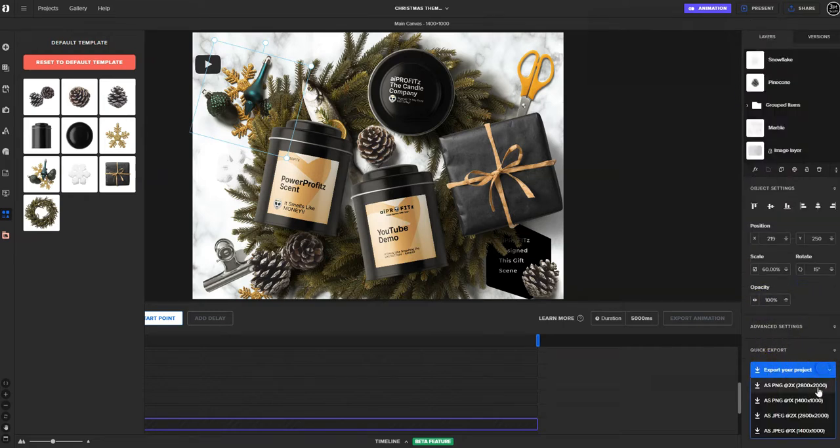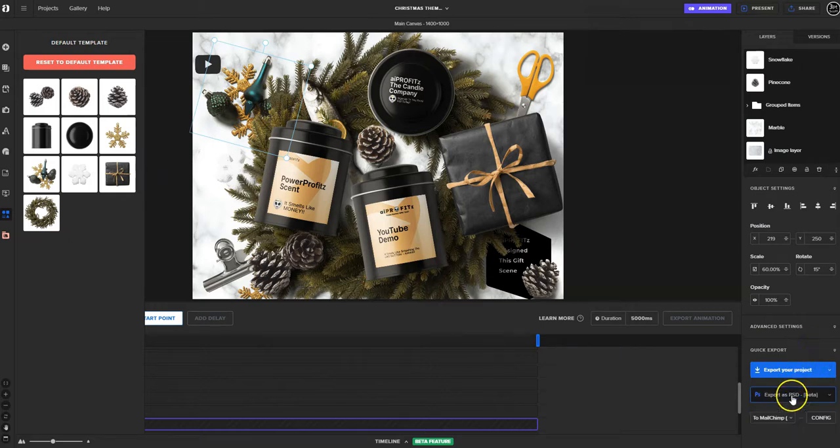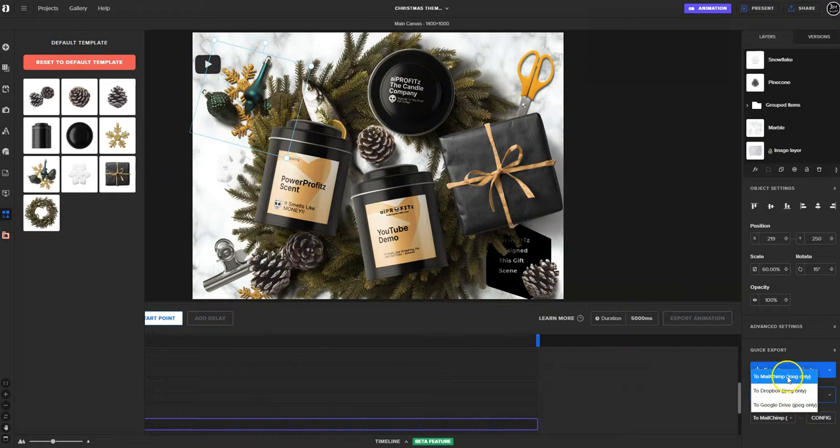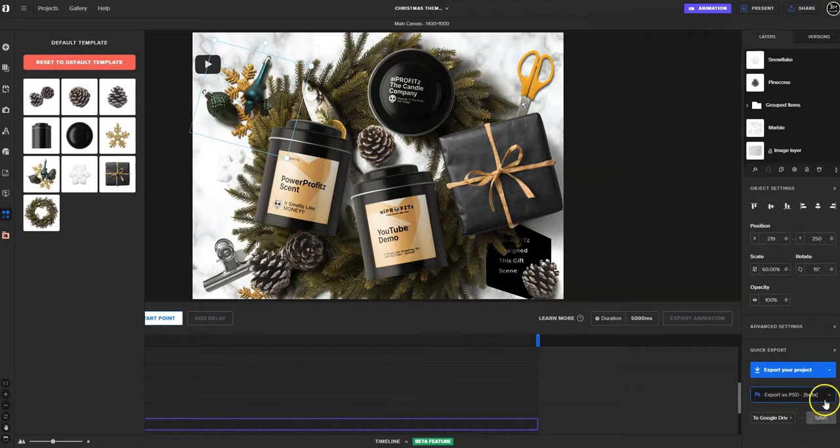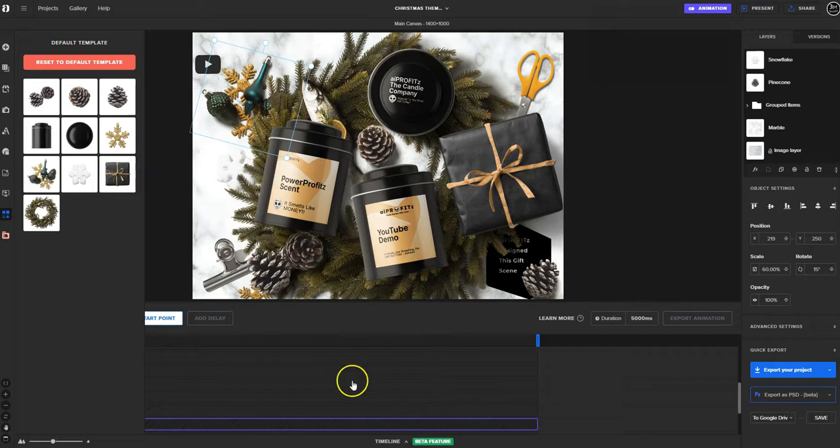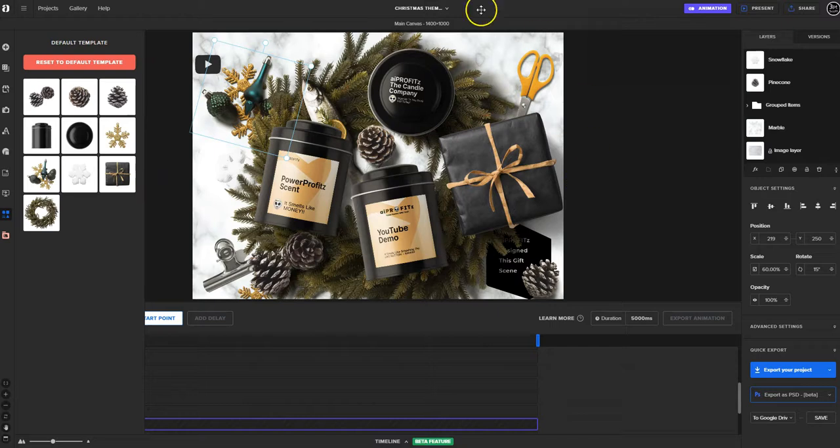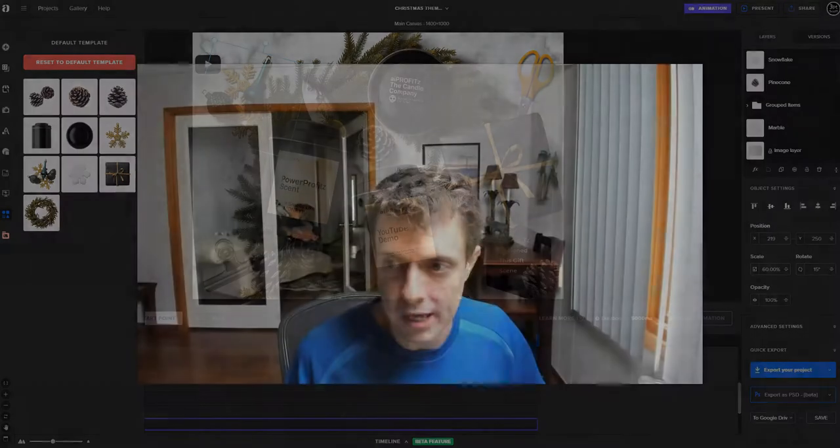We also have our quick export. We can export this project as a PNG or as a JPEG. Or we can send it here to either MailChimp, Dropbox or Google Drive. I've already configured my Google Drive so I can just come here and click Save. The animation feature, which is a beta feature right now, to me takes this thing over the top because you can take an image, take a mockup and add a little life to it, then put that thing on Facebook and truly step up your game.